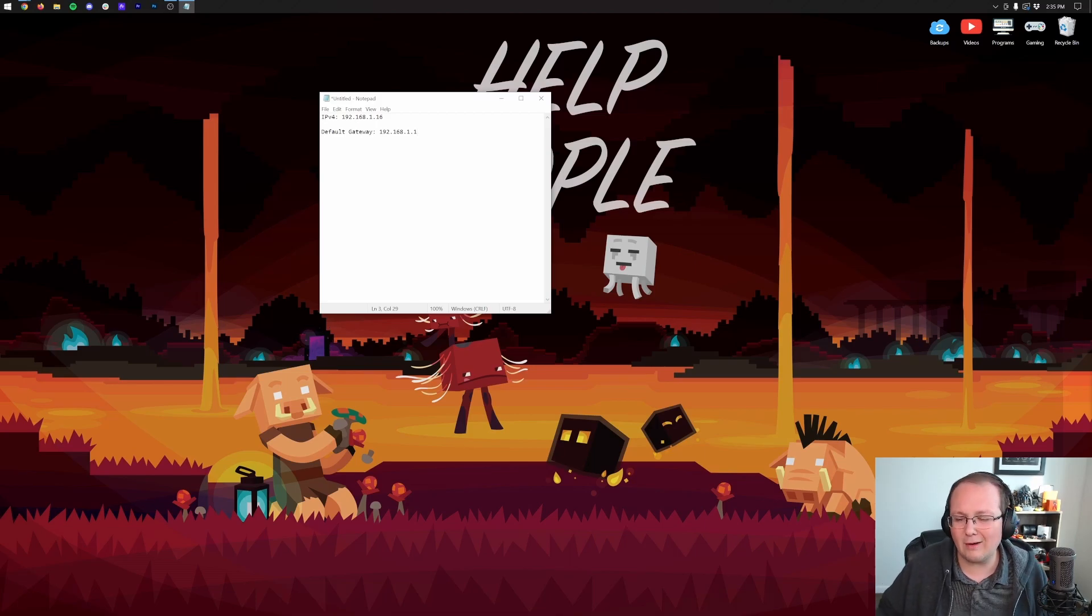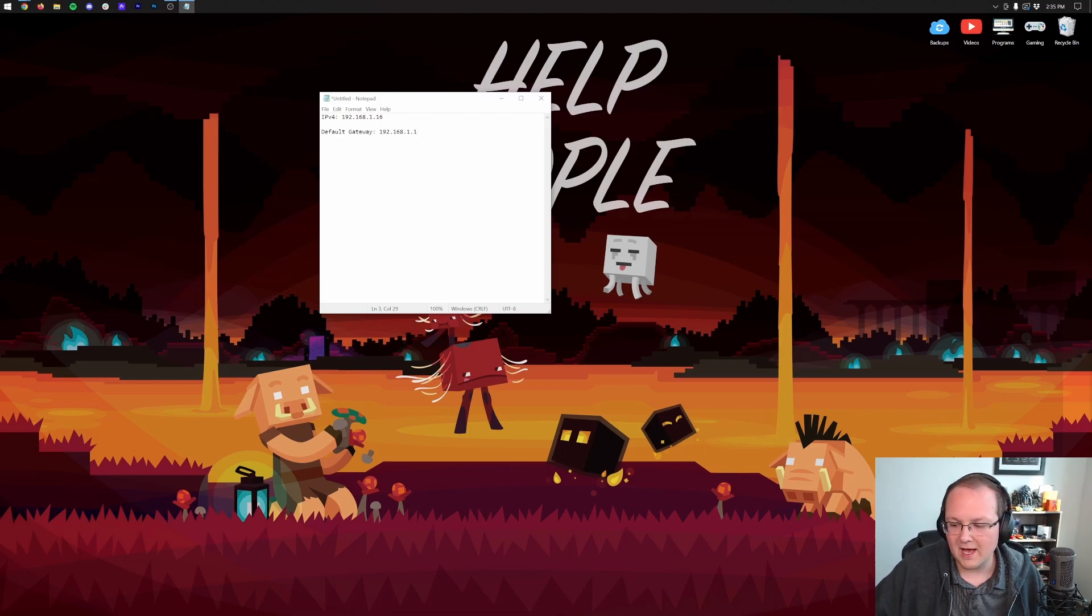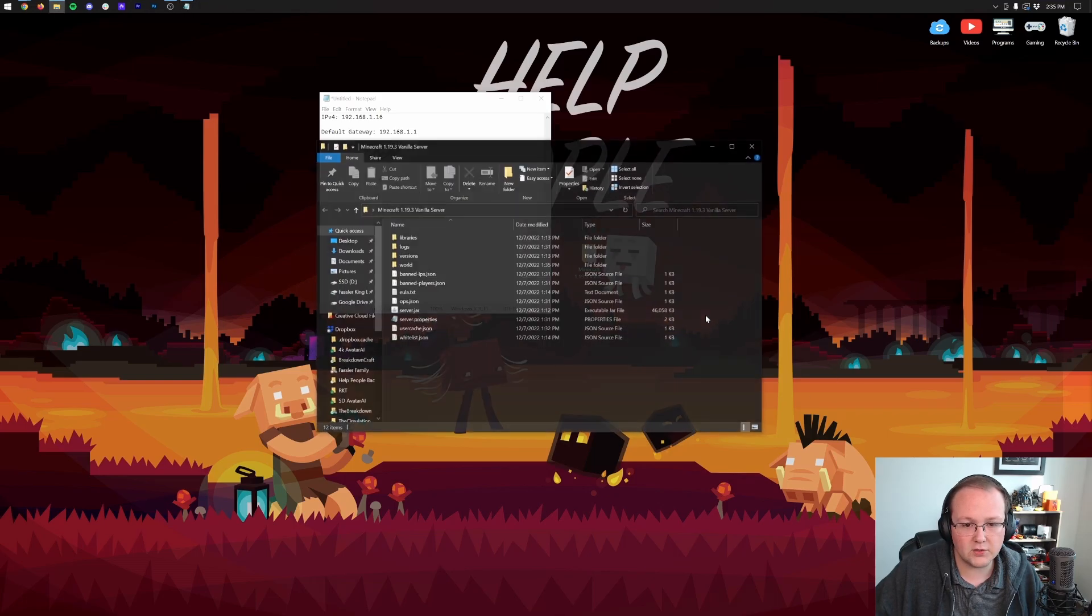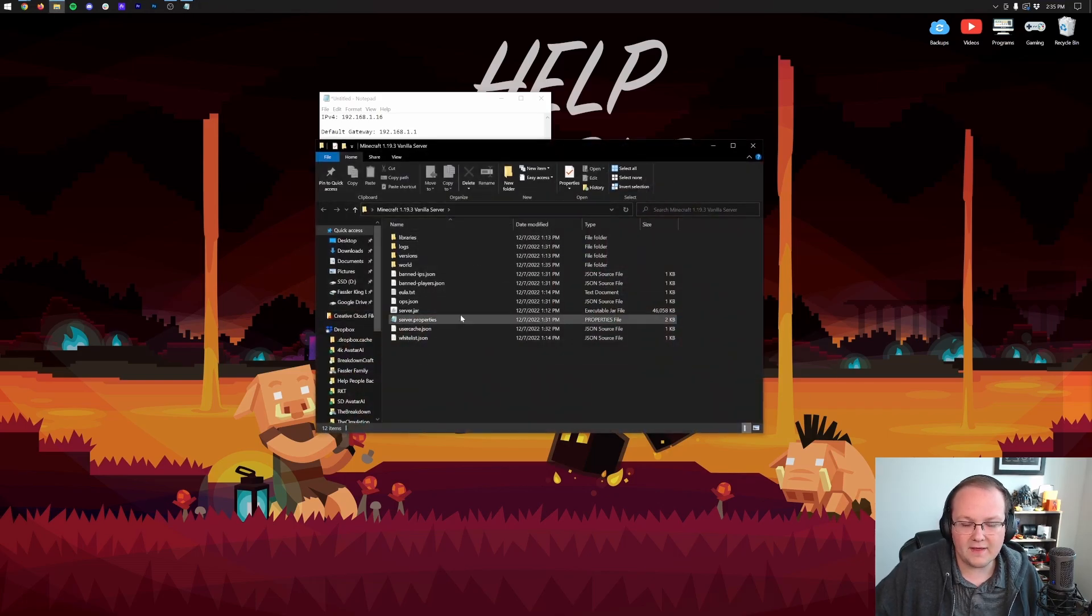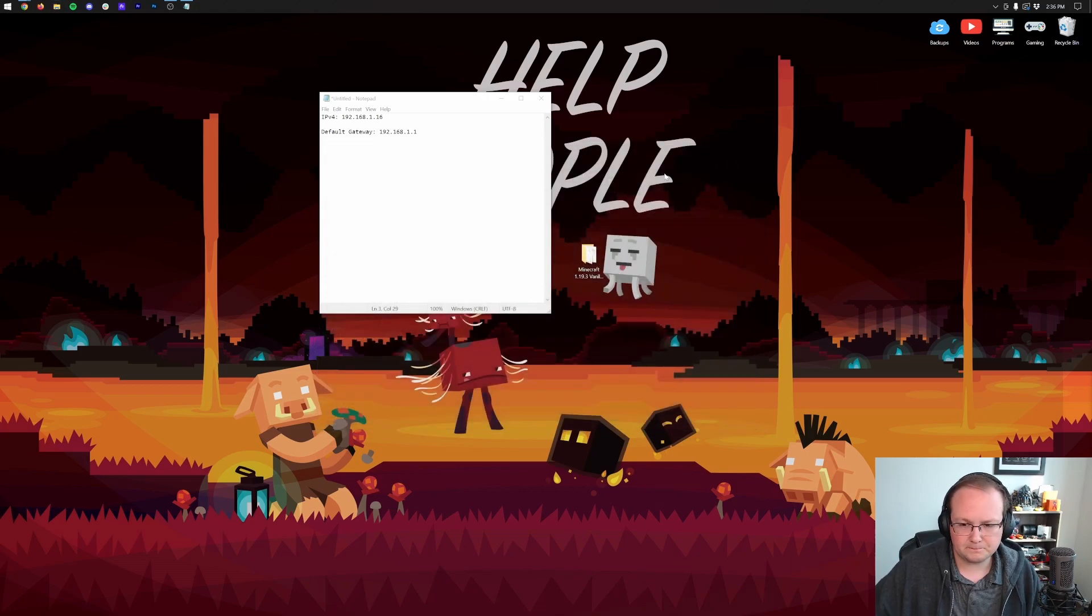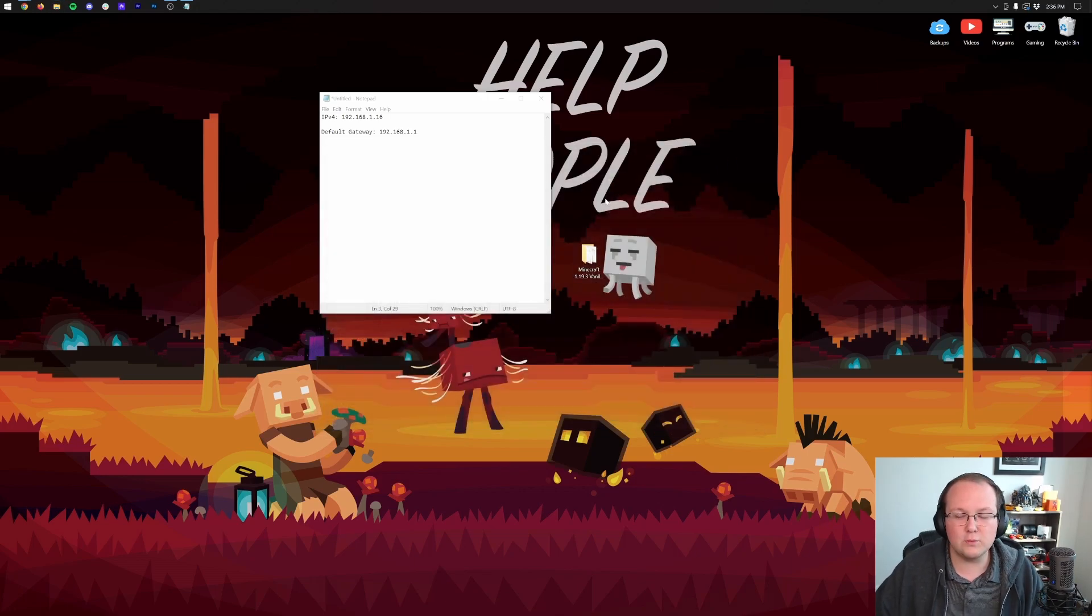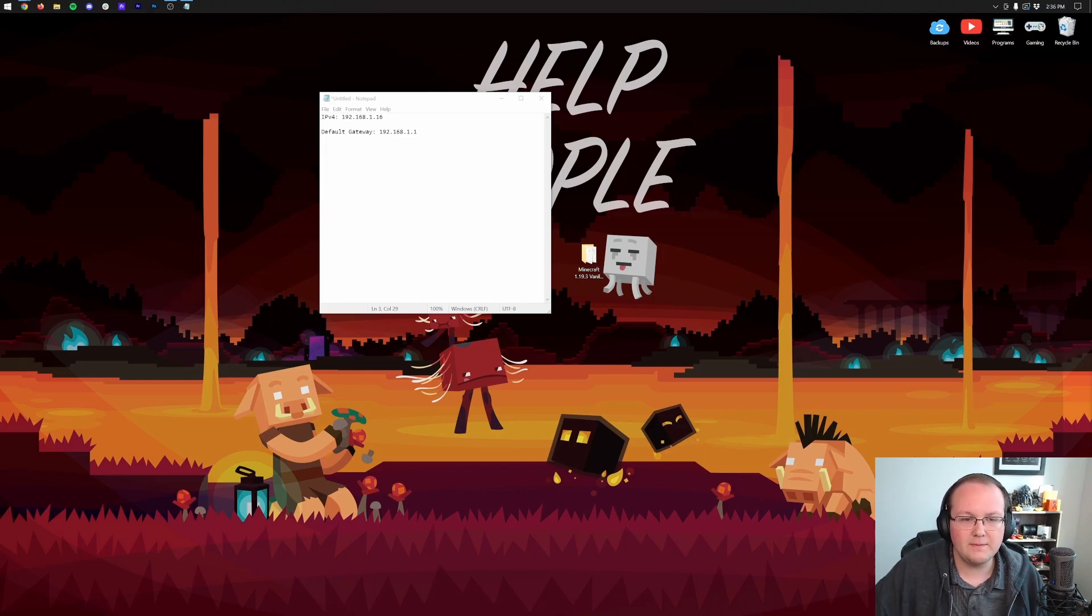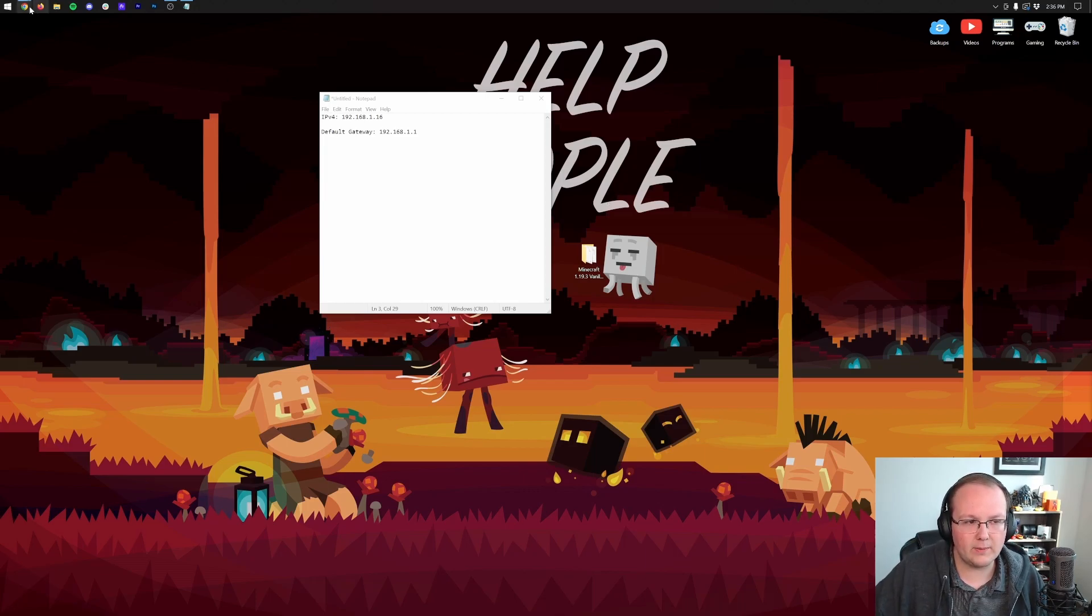It is also worth noting at this point, I would stop your Minecraft server if it's up and running. We actually have one set up right here. It's a vanilla 1.19.3 server. Nothing out of the ordinary, but it's not running right now. It is stopped. That's not necessarily required, but you will need to restart your server before your port forward fully activates.